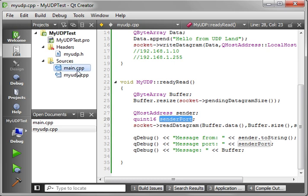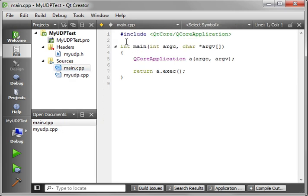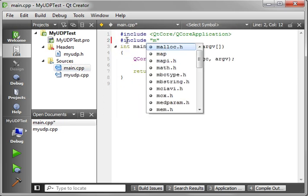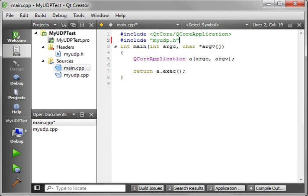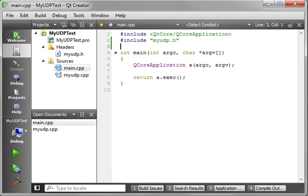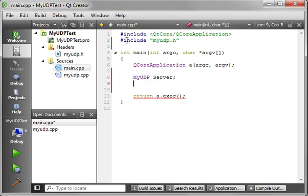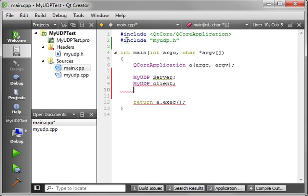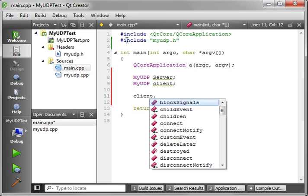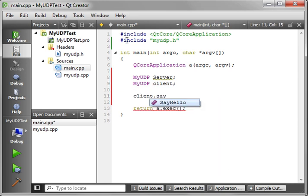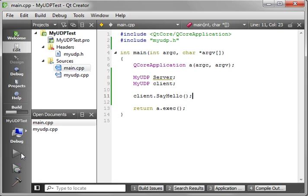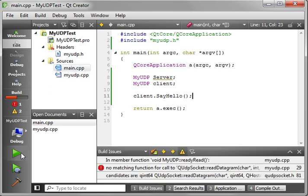So now in our main.cpp, we can just say include my UDP. And we're going to make a client server here. So we're just going to say MyUDP, and we're going to call this, and MyUDP, and we'll call this client. And we're going to say client.say hello. That's really all there is to it. Let's see if we can get a build and compile out of this.